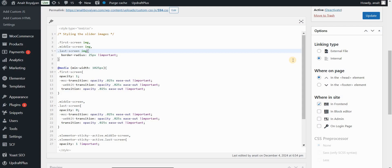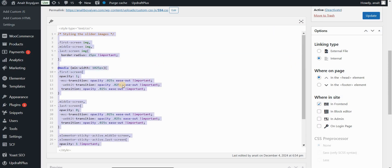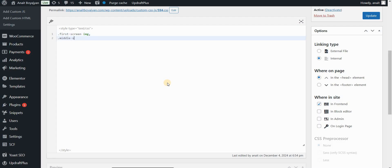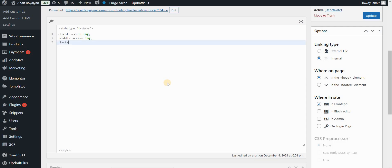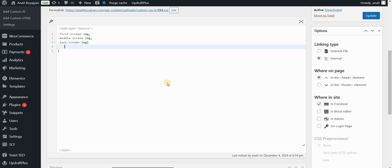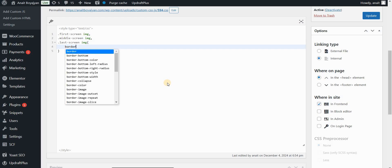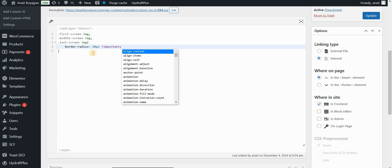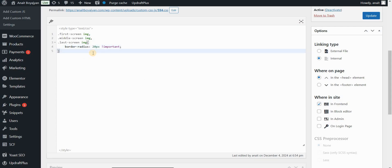Now let's see what this CSS code actually does. We can first style '.first-screen img', '.middle-screen img', and '.last-screen img' — applying general styling to all images in the slider, for example setting a border-radius of 20 pixels. You can use the '!important' tag to override any other settings.